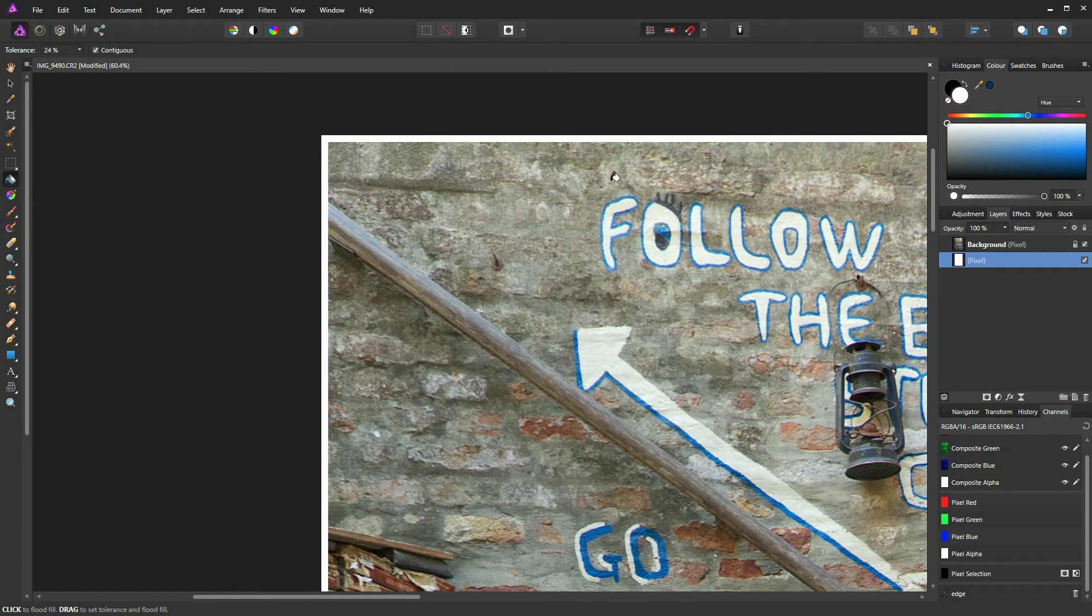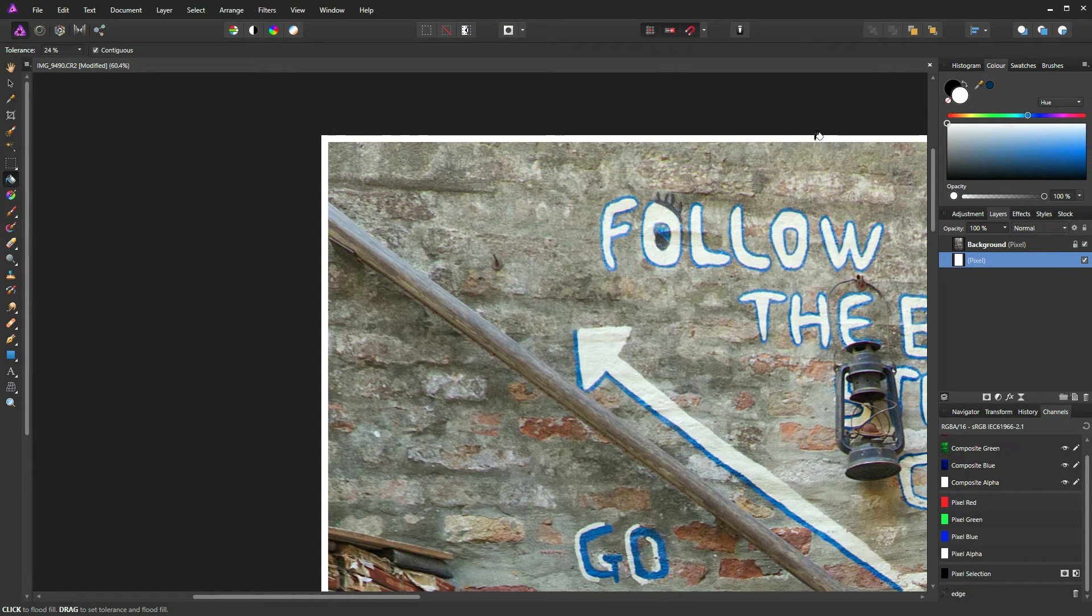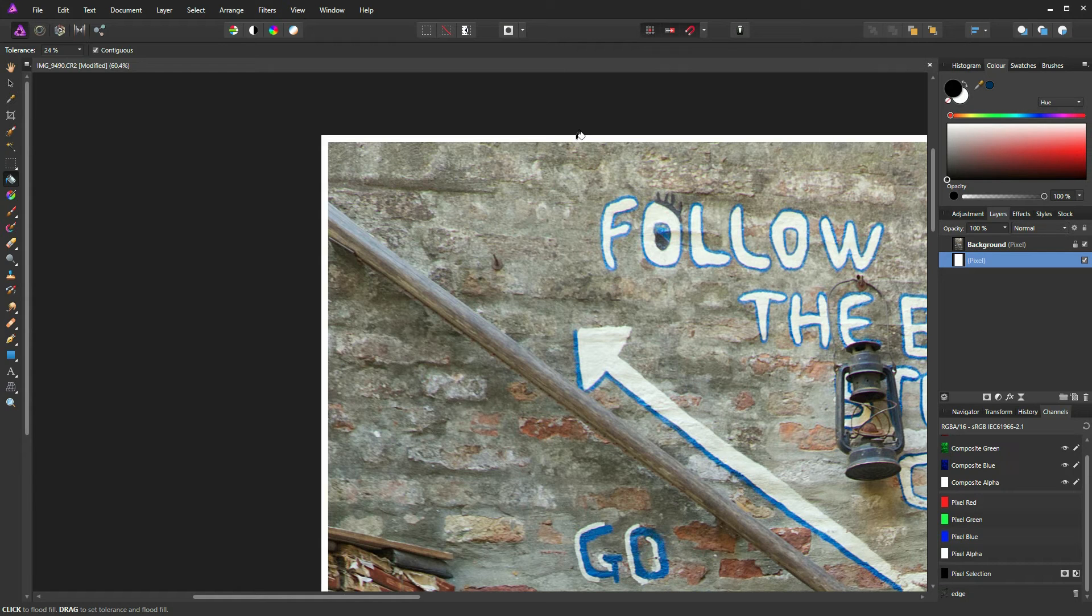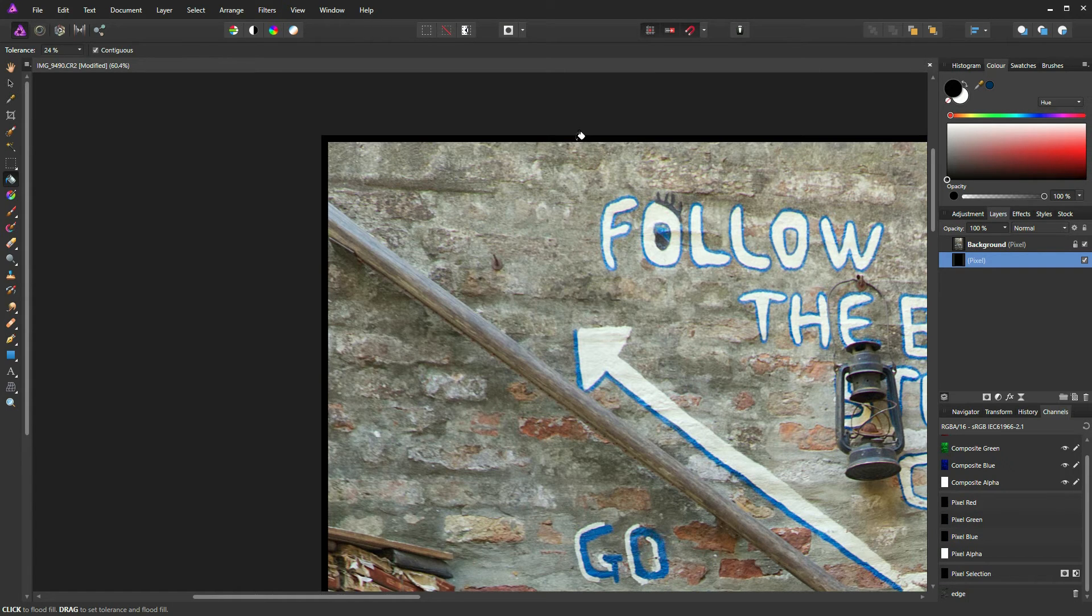But we can make this a little bit more interesting. I'm going to press the X key now to swap the colors over from white to black. And I'm going to fill that layer in black.